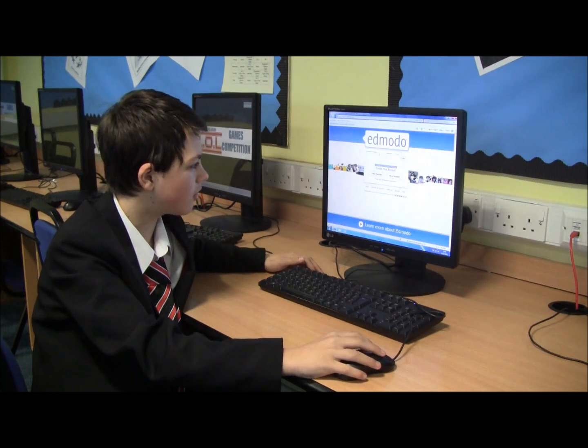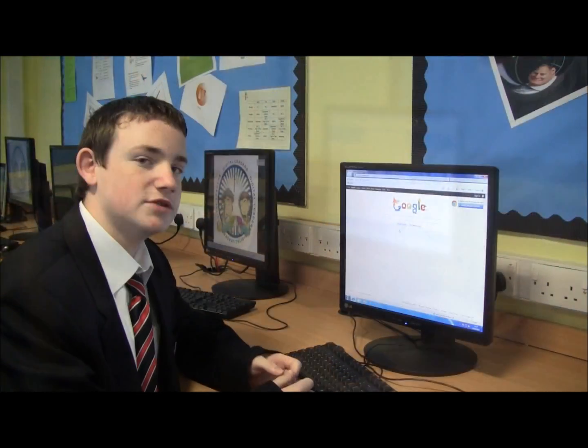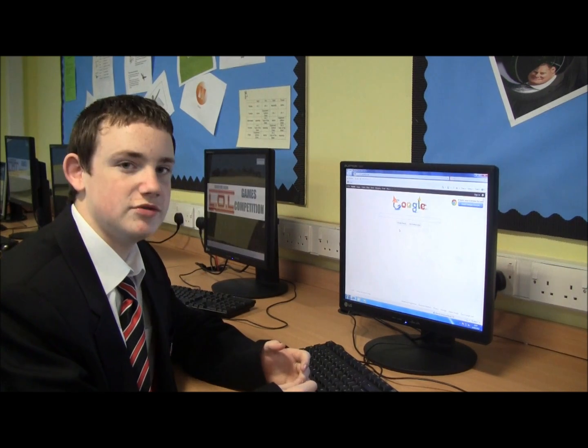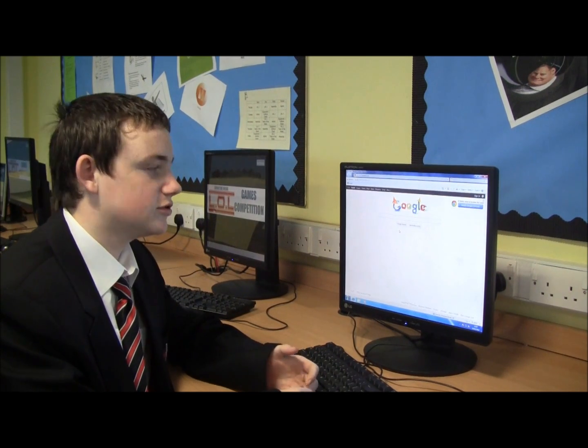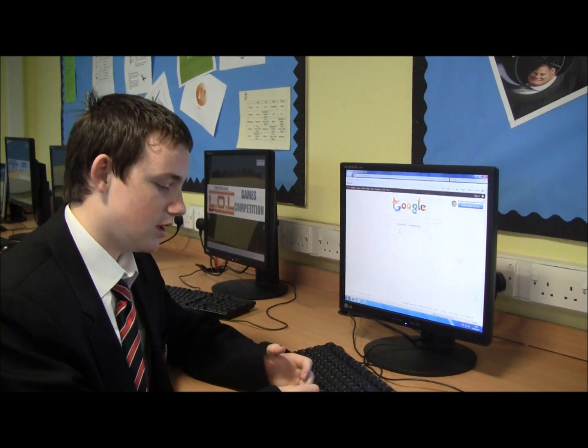I'll just close that and we'll get to my account for now. Hi, I'm Tom. I'm here to show you how to use Edmodo, the new school's social networking site we've joined.